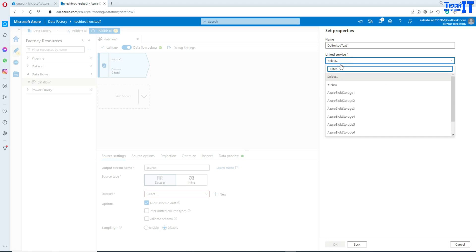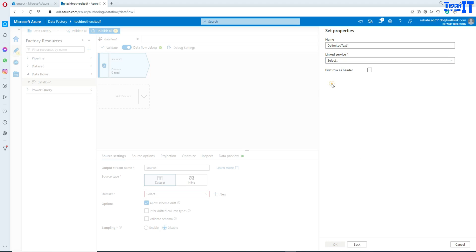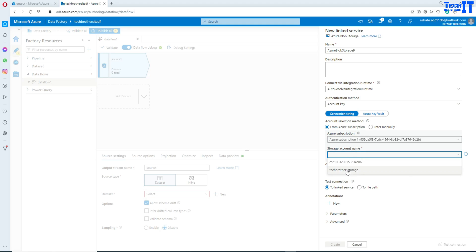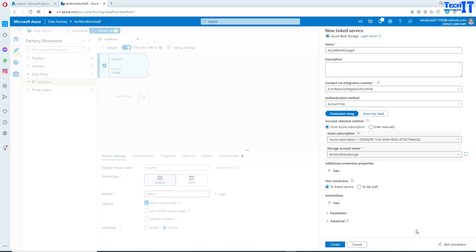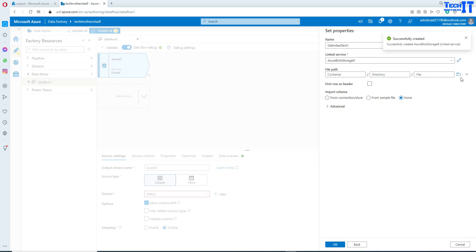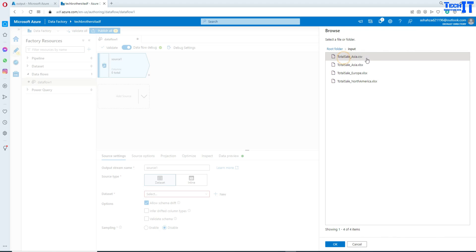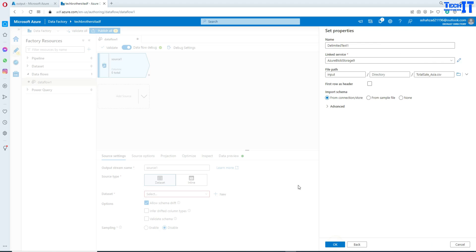Click next and here we will create the new linked service. It's going to ask for your subscription and then your storage account — in my case it's TechRes storage. Test the connection and we're all good. Now we'll navigate to the file. It is in the input container and I'll select this file: total sale Asia CSV file.